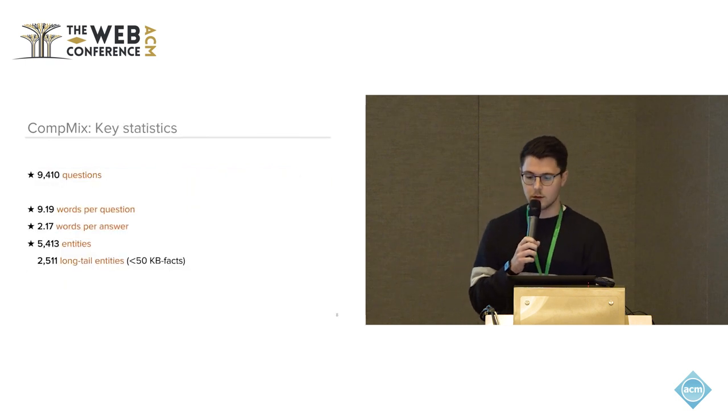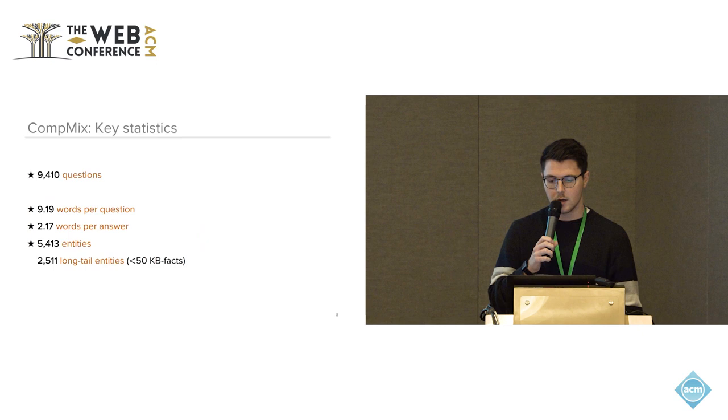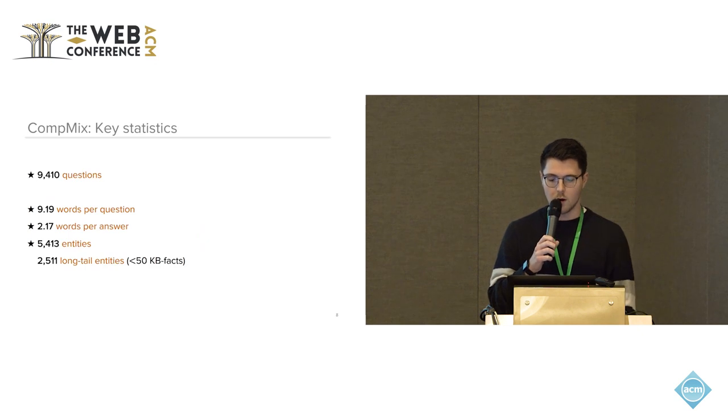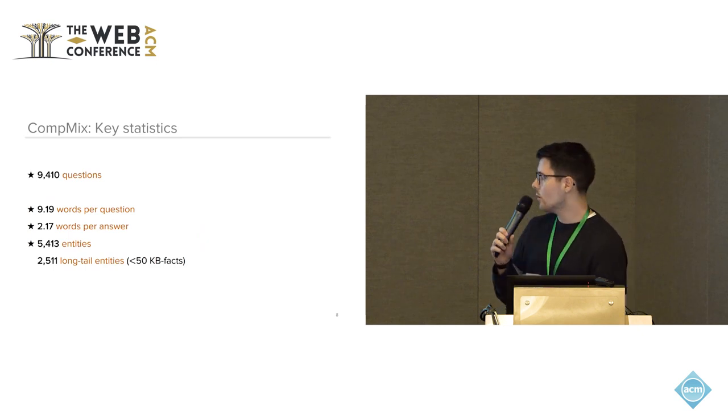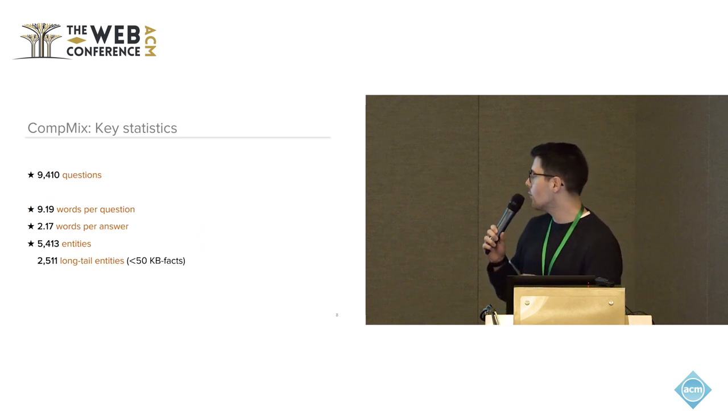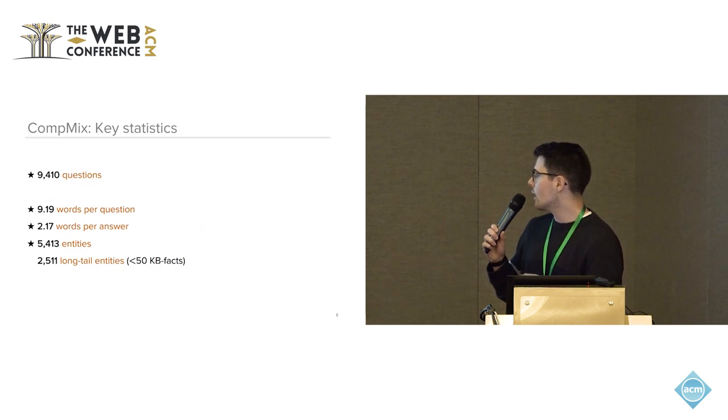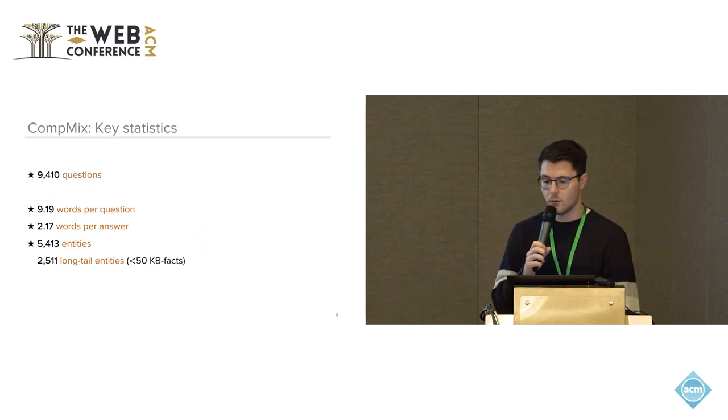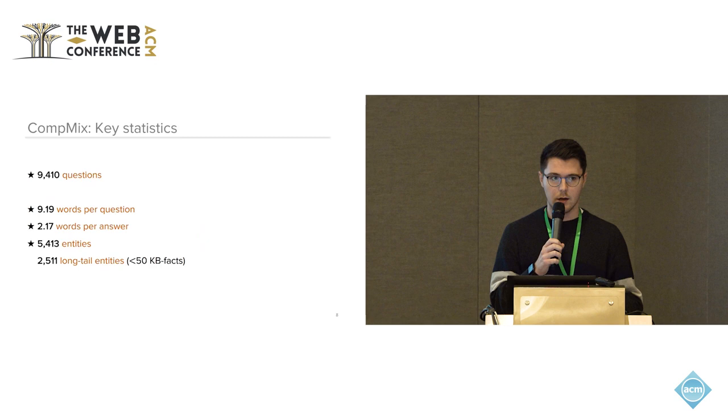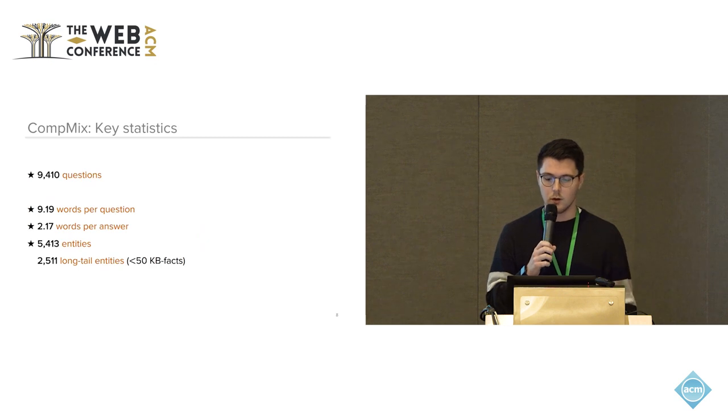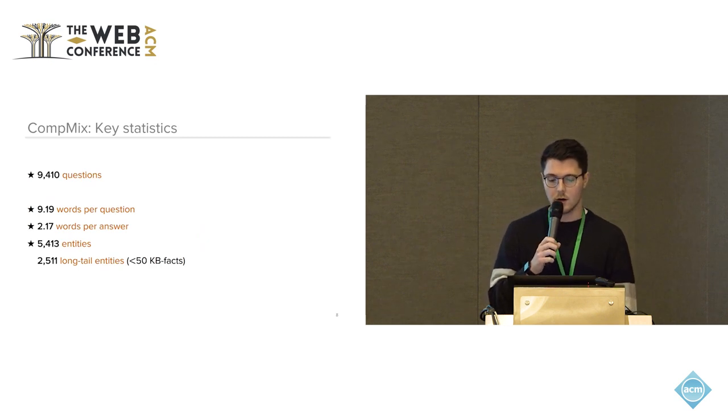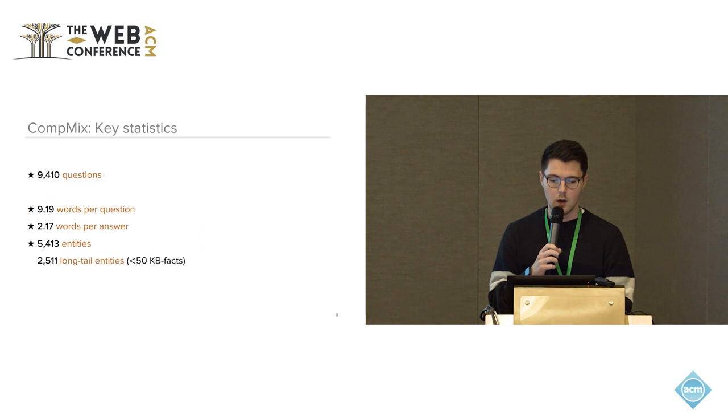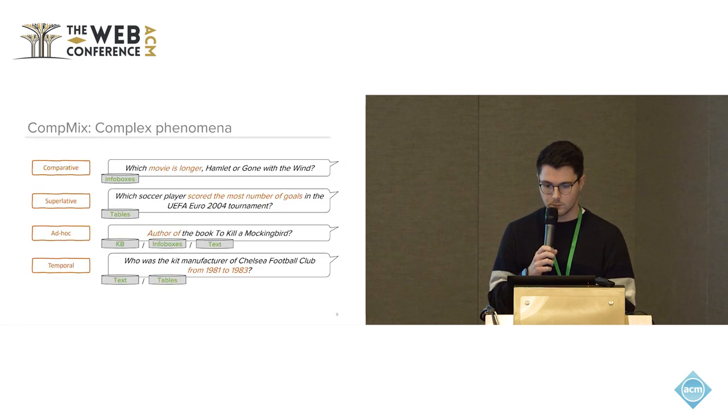So the key statistics: we collected 9,400 questions with roughly nine words per question, and answers are quite short, so entity-centric with roughly two words. We have or we cover 5,400 different entities and also 2,500 long tail entities, so have less than 50 KB facts, which also language models for example typically struggle with.